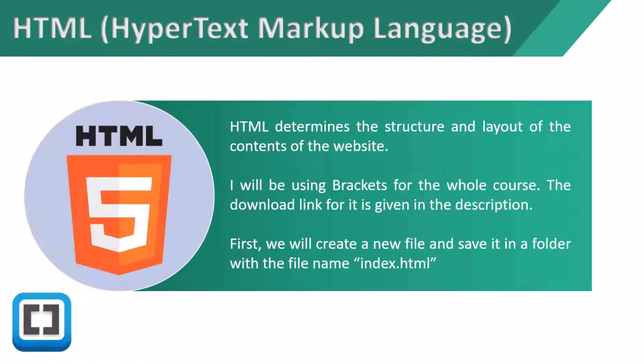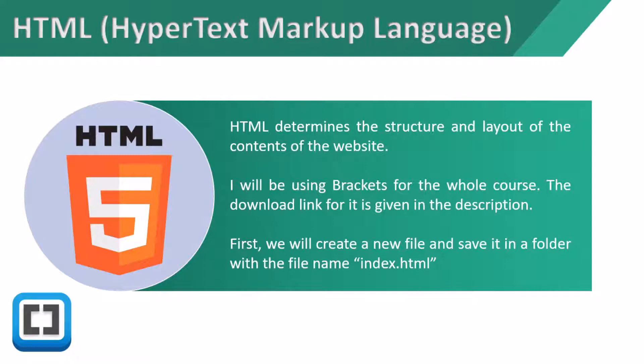At first, HTML or hypertext markup language determines the structure and layout of the contents of the website. I'll be using Brackets for the whole course. Download link for it is given in the description. First, we'll create a new file and save it in a folder with the name index.html.